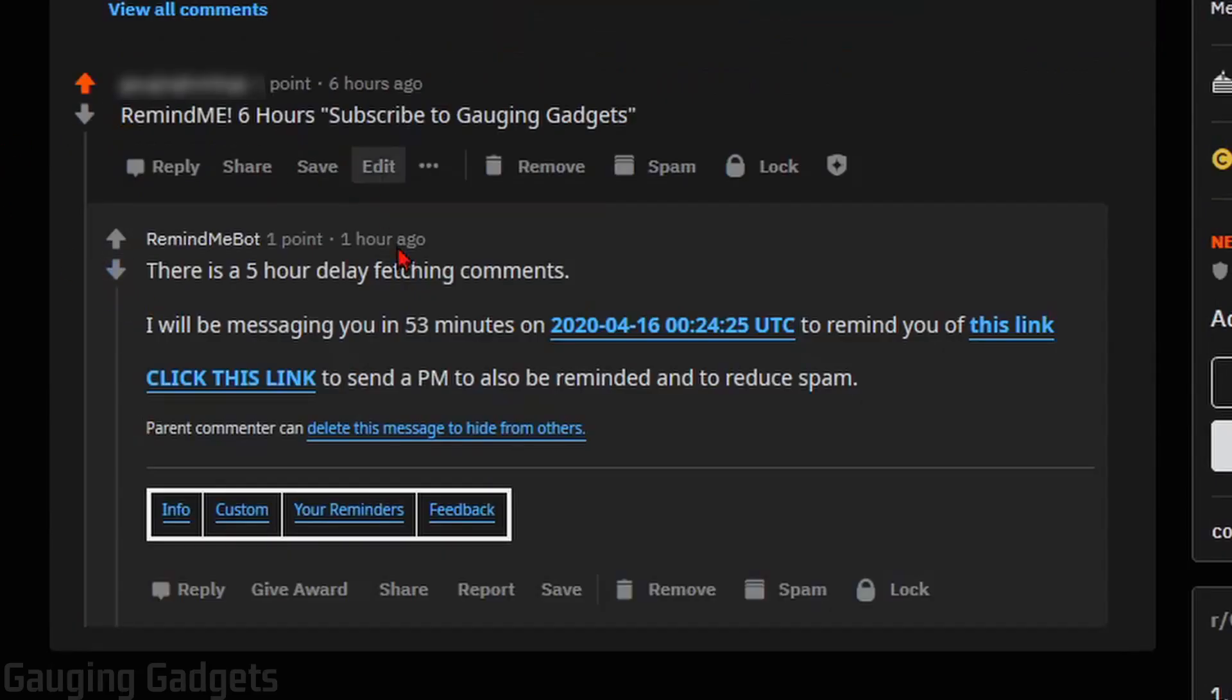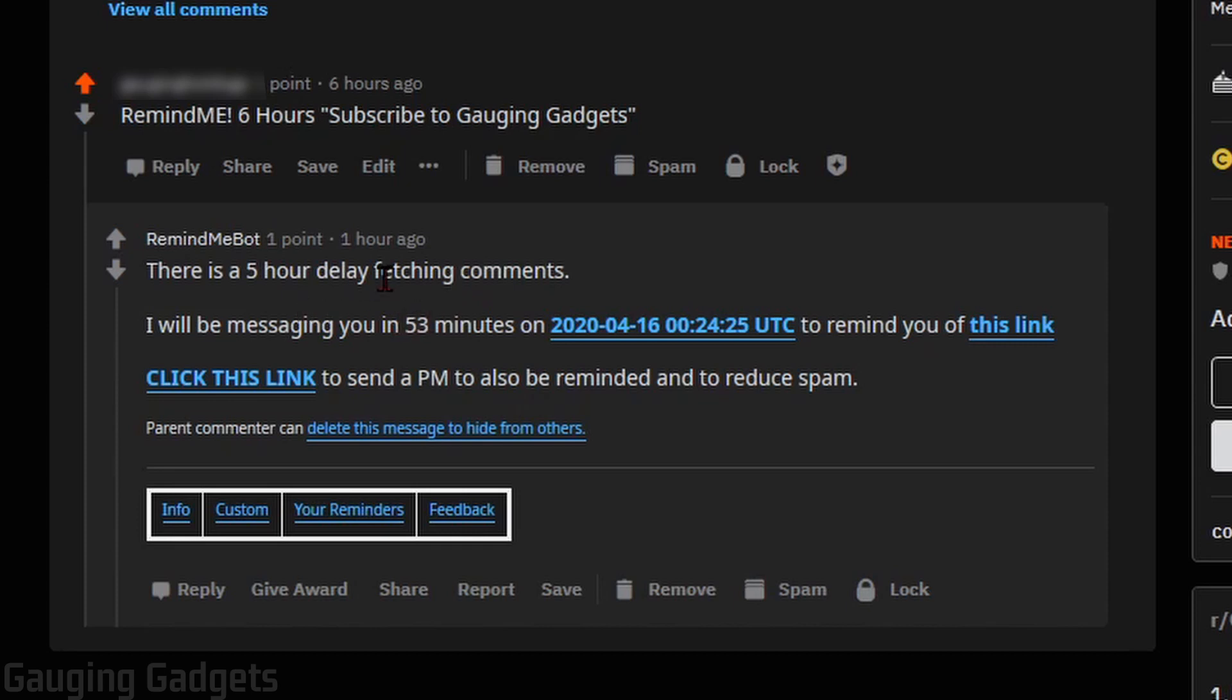All right, so as you can see, I received the reply from the Remind Me bot. It did say that it had a five-hour delay in actually processing the comment and that it would message me in 53 minutes.